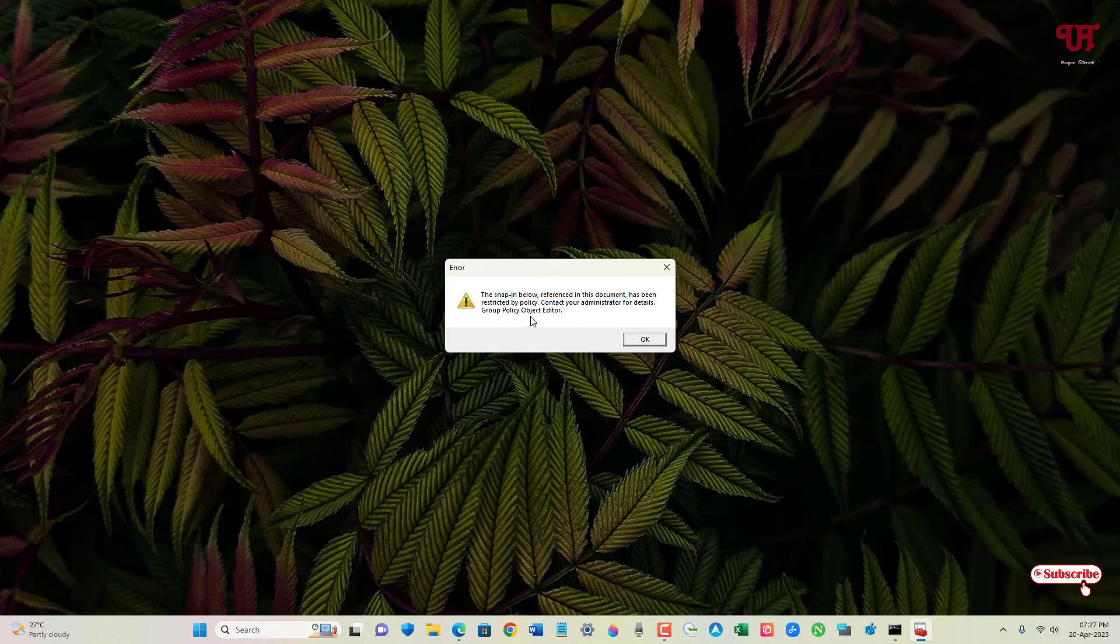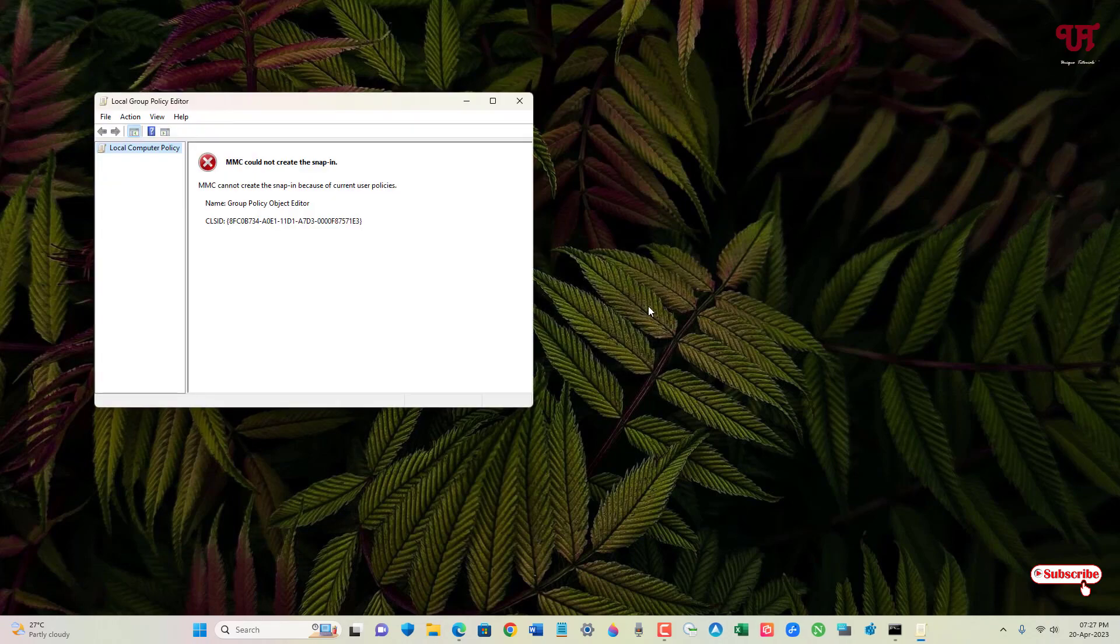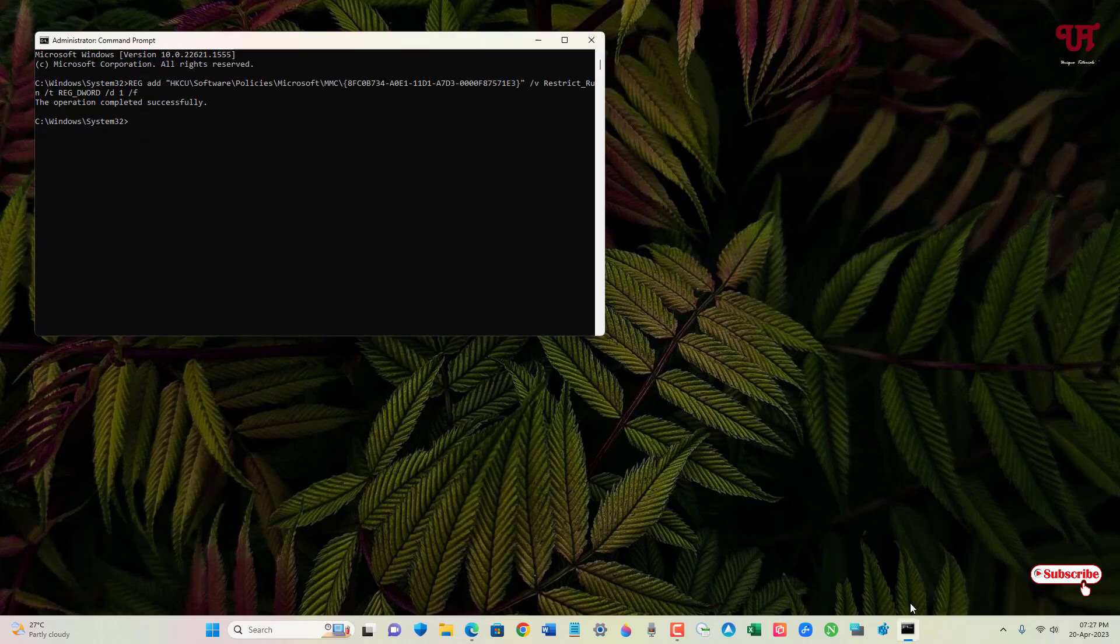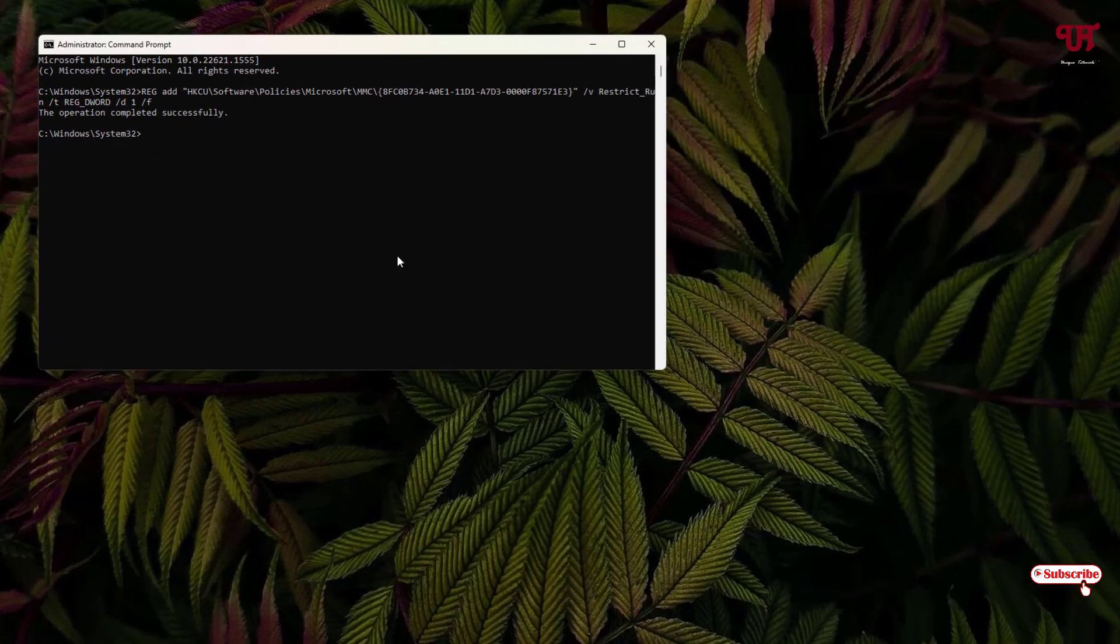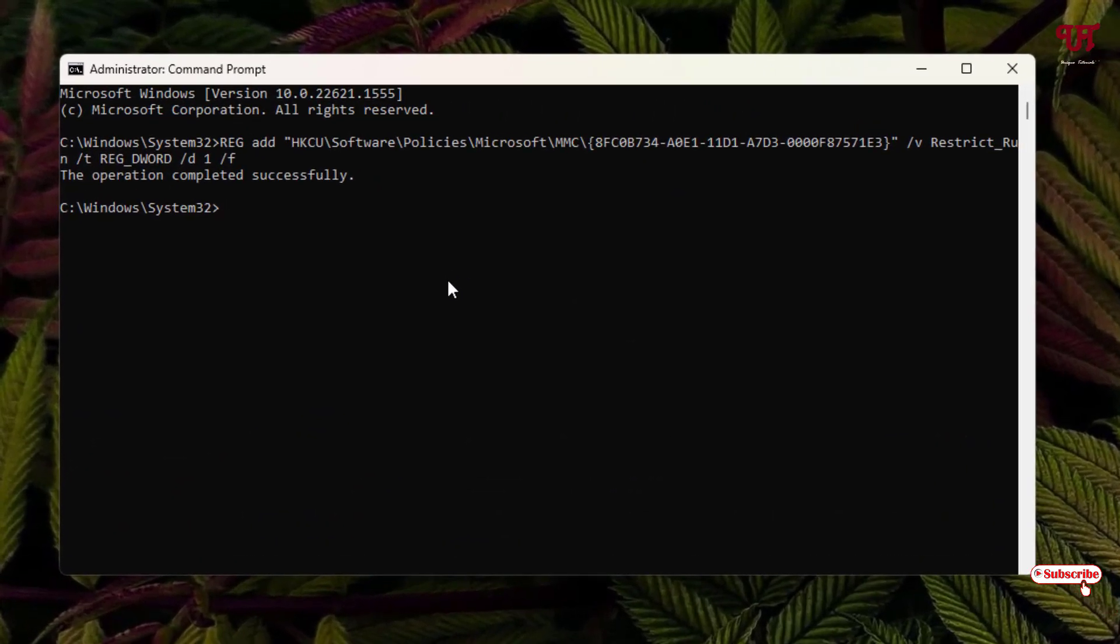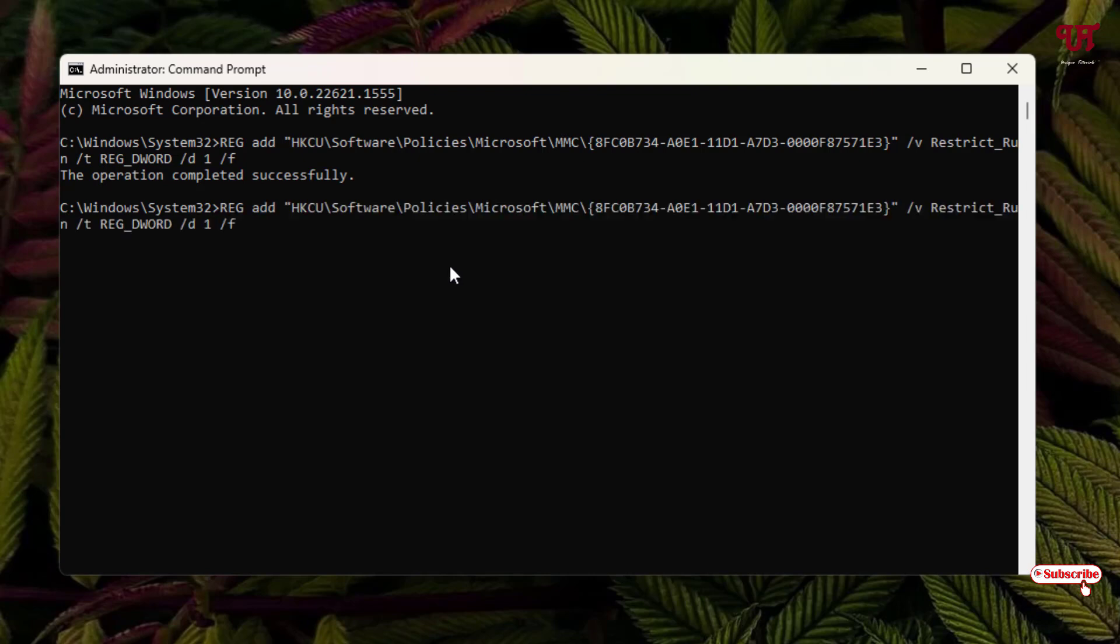So now our Local Group Policy Editor has been disabled. To enable it again, once again open Command Prompt as Run as Administrator. Now paste the same text.